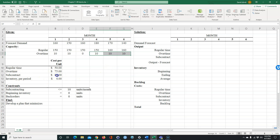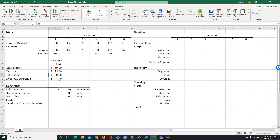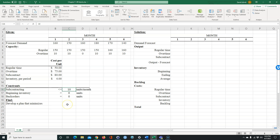We can also do subcontracting. Regular time is $50 an hour, overtime is $75 an hour, and subcontracting is $80 an hour. The average inventory we hold during a month is $4 per unit. As far as constraints: we can't subcontract more than 10 hours a month, we start with zero inventory, and we cannot have any back orders. We're not going to have any back order costs because we're not going to allow them.